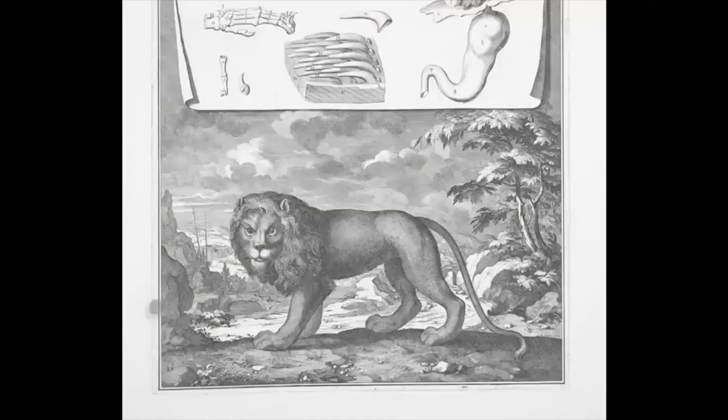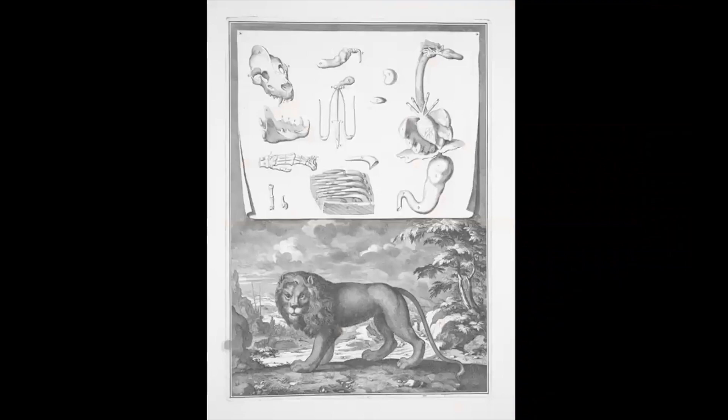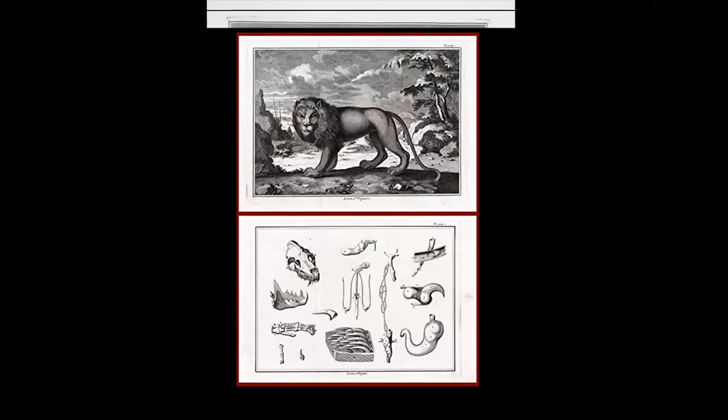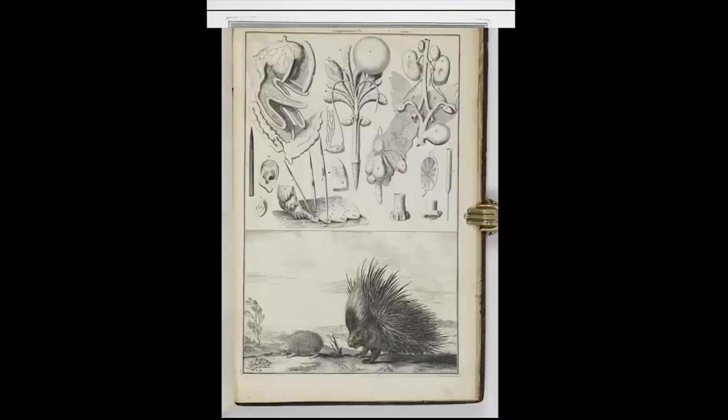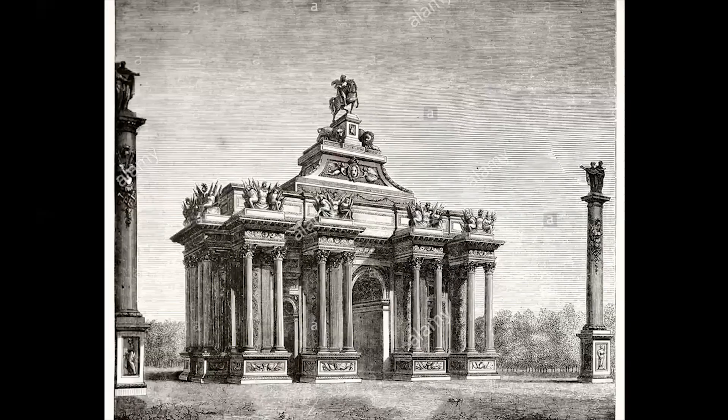Back to the anatomical studies — here is the lion, dissected by the scientific interest of Claude Perrault. And now some projects which were not realized, like this triumphal arch which was not built, but he designed it.